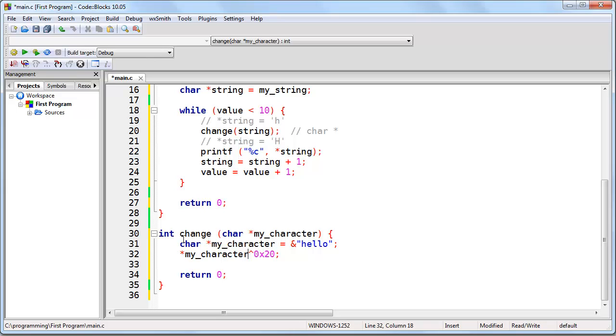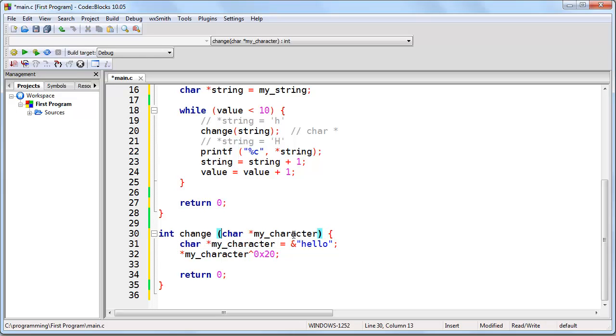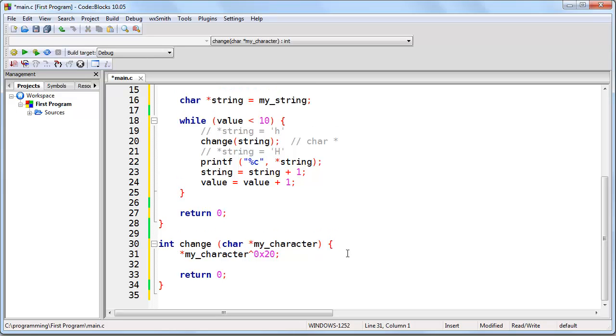Okay, so let's look at the first line of code here. We don't need a line of code that tells the function the memory address of the character we're working with because we give that to the function. So what we can do here is delete this line of code, and we're almost done.